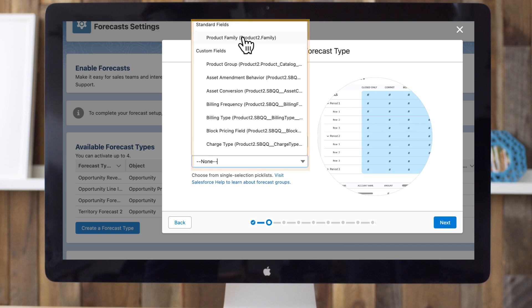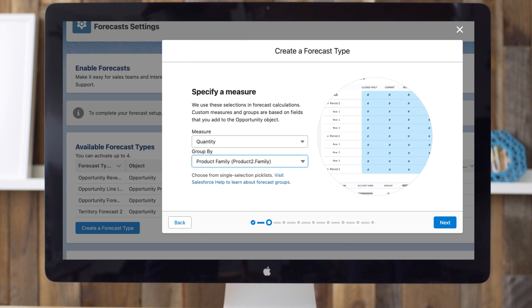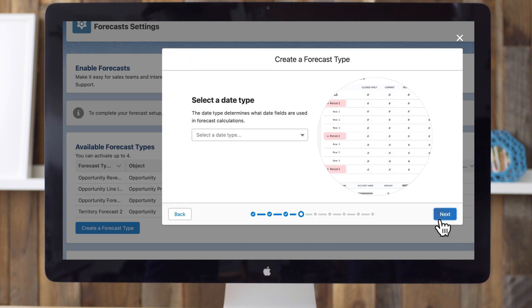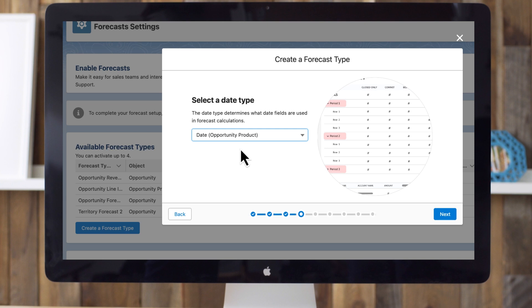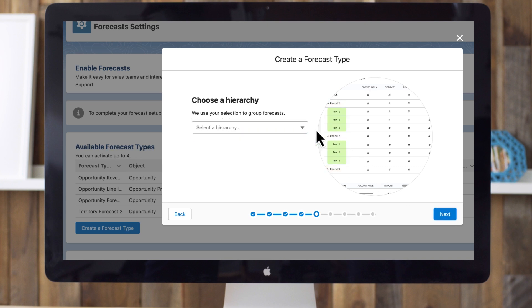Next, let's select a date type. Let's use the date field as the date type for forecast calculations. The ability to use a custom date is great if you forecast by manufacture date, or some day other than the close date. Next is the hierarchy parameter we explored earlier. I'll choose User Role as the hierarchy.